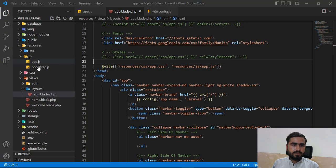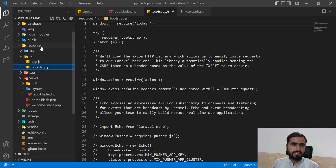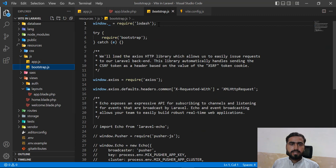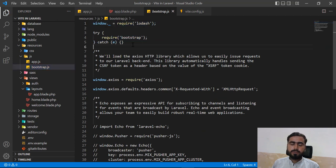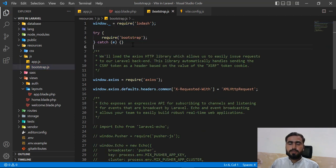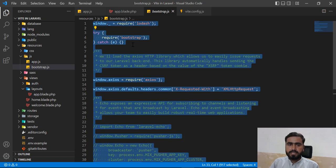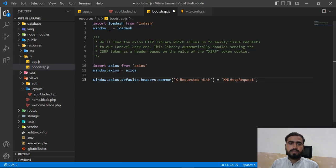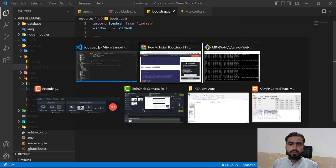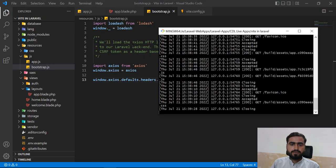Copy the updated code and go to your `bootstrap.js` file in the resources directory. It currently requires `lodash` and `bootstrap` using the old CommonJS `require` syntax. The Vite syntax is different, so replace it with the updated import syntax to avoid that error.